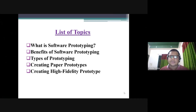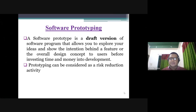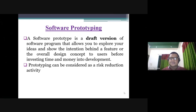The prototyping includes a high fidelity prototype. First, we have seen software prototyping. The definition is: a draft version of a software program that allows you to explore your ideas and show the intention behind the features of our design concept to users before investing time and money into development.